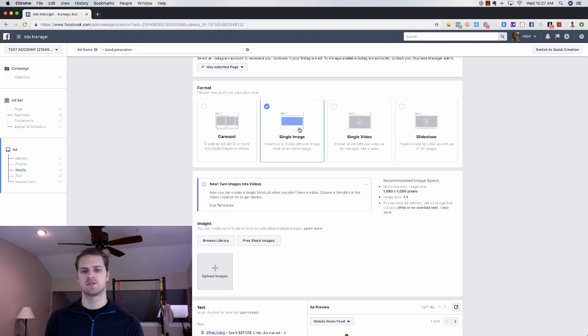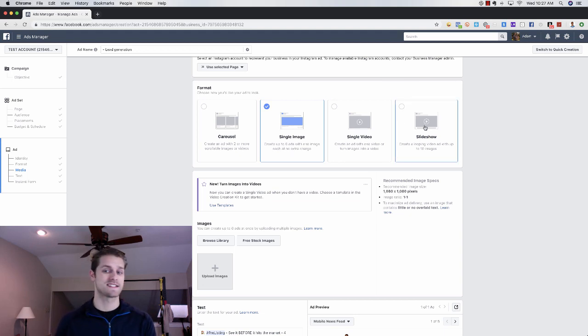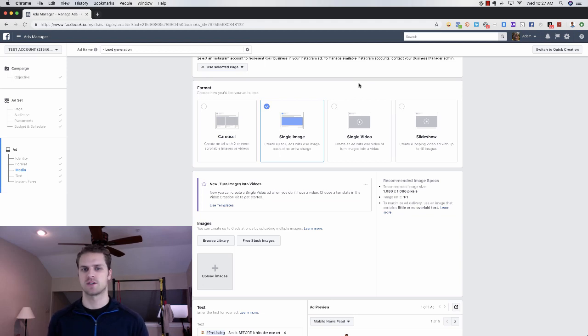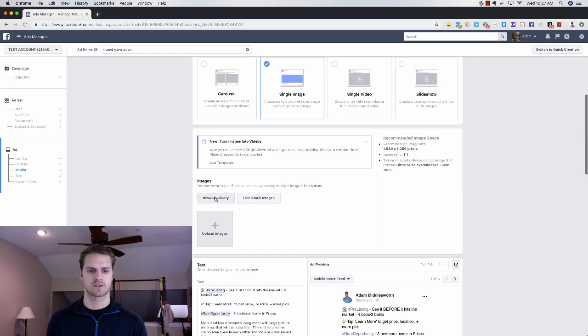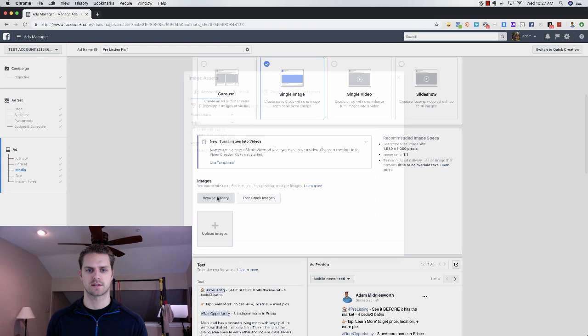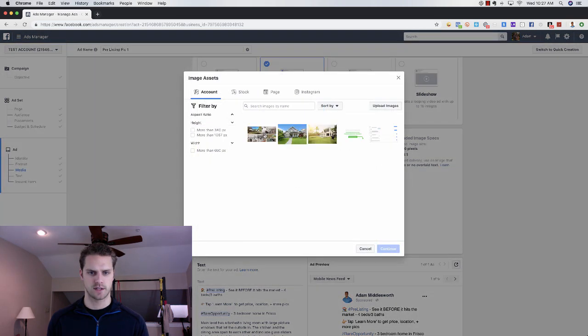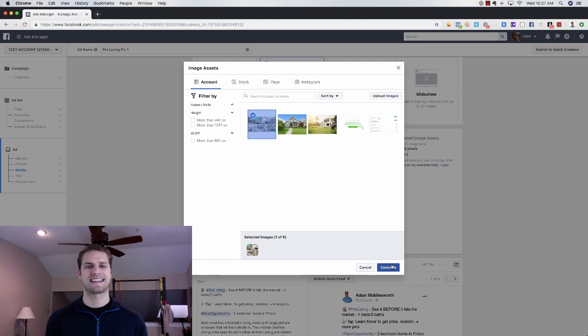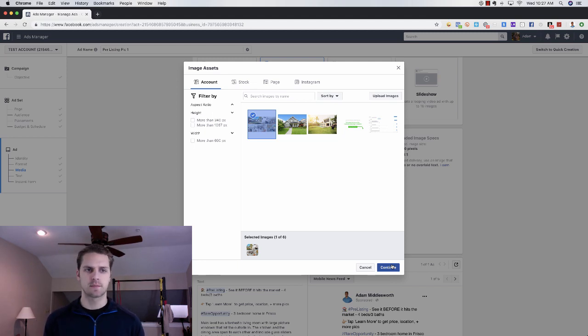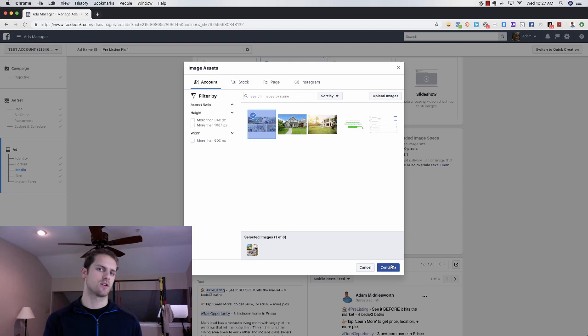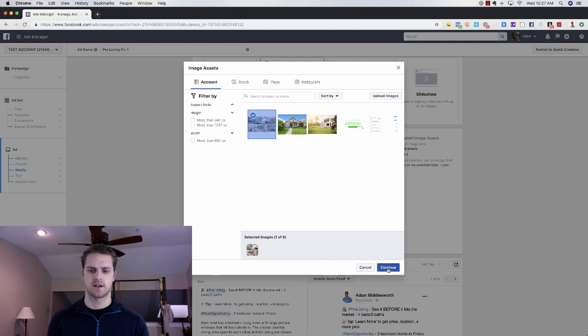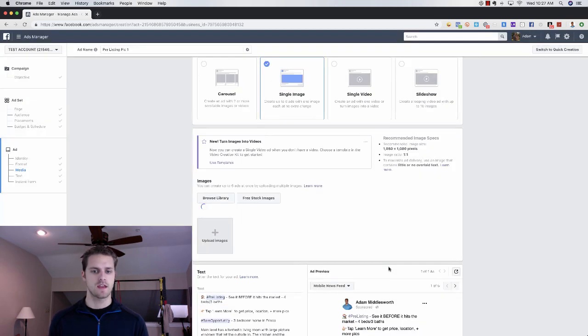This is actually going to be a pre-listing and we're going to use a picture, so we're going to use an image. I like to use images or these slideshows are actually really cool. Now for the pre-listing I usually just use an image. We're going to choose browse because I think I have one in here. I like to use these collages. In previous videos I showed you how to use Canva.com.